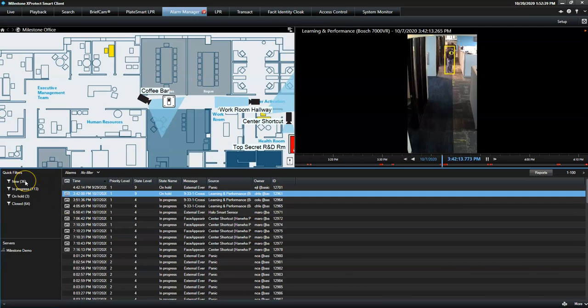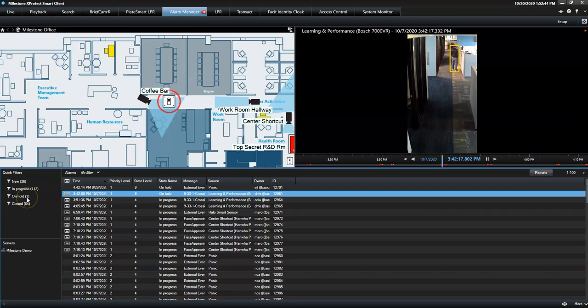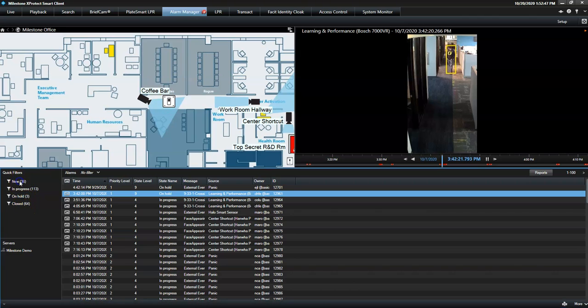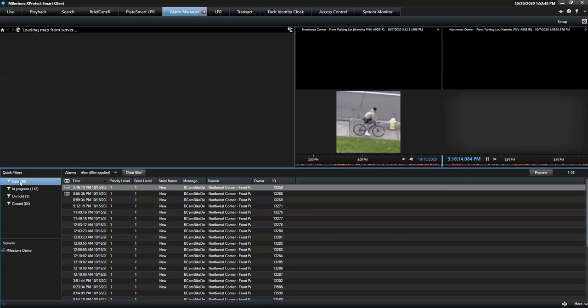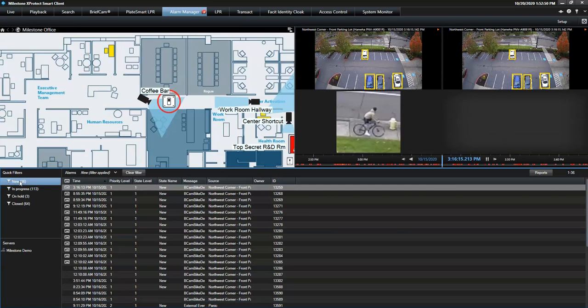Alarms are either listed as New, In Progress, On Hold, or Closed. Quick filters allow the operator to sort the alarms to find what he needs quickly.